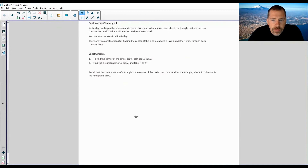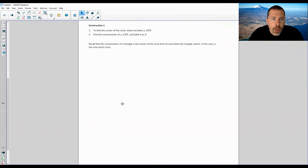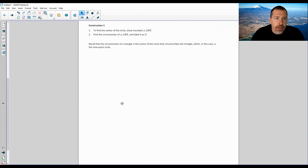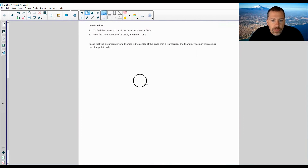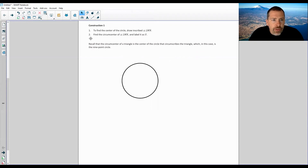Construction 1. To find the center of the circle, draw inscribed triangle L-M-N. So here we're starting with a circle. Say I want to find the center — it's somewhere in this region, but where exactly? Well, to find the center of the circle, we draw an inscribed triangle L-M-N. So we need that triangle that this circle with the Nine-Point Circle was in. I'm going to pause and come back with our construction from the past video — yesterday's video, Lesson 31.